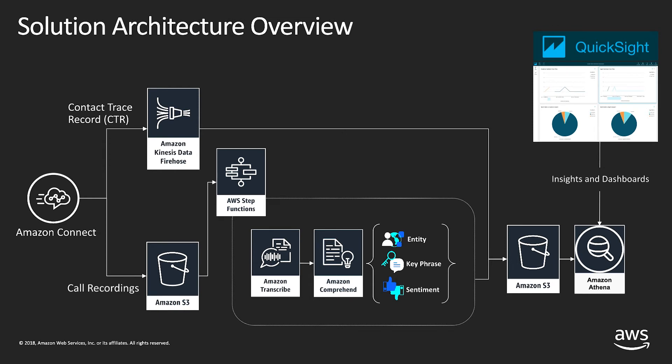For this demonstration, I will use Amazon QuickSight to interact and drill down into the data.